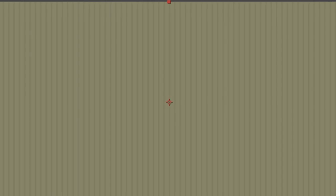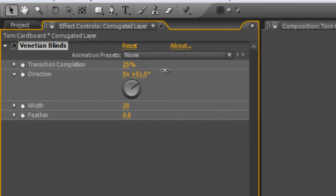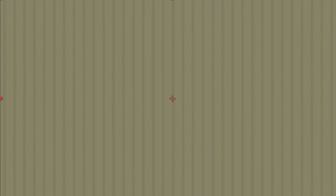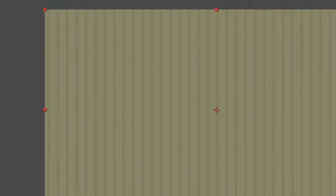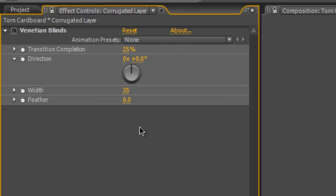You can actually adjust the angle of these blinds to suit, but we'll leave it at zero degrees for now. I'm also going to increase the width to about 35. We can change these at any time afterwards so I'll leave that as it is for now.